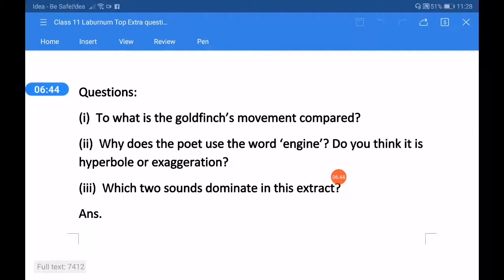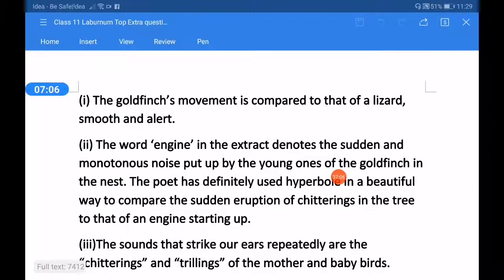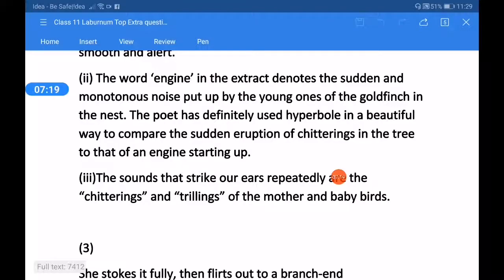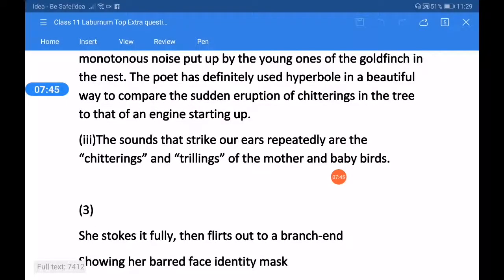Questions for stanza two. Question one: to what is the goldfinch's movement compared? Question two: why does the poet use the word 'engine'? Do you think it is hyperbole or exaggeration? Question three: which two sounds dominate in this extract? Answer one: the goldfinch's movement is compared to that of a lizard — smooth and alert. Answer two: the word 'engine' denotes the sudden and monotonous noise put up by the young ones of the goldfinch in the nest. The poet has definitely used hyperbole in a beautiful way to compare the sudden eruption of chitterings in the tree to that of an engine starting up. Answer three: the sounds that strike our ears repeatedly are the chitterings and trillings of the mother and baby birds.